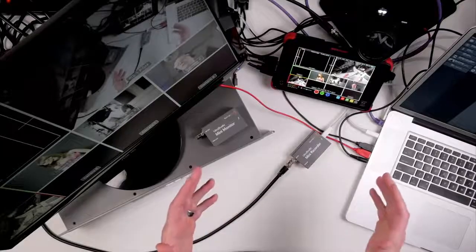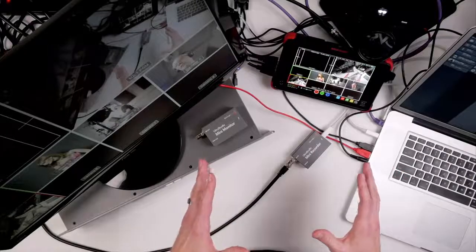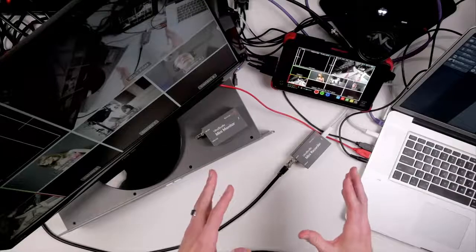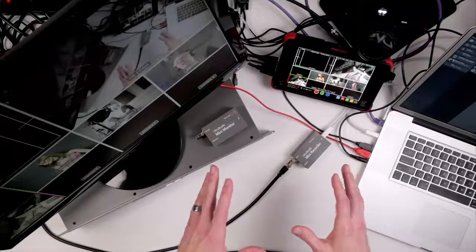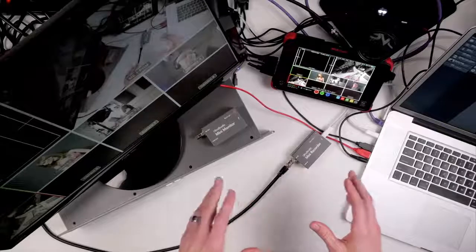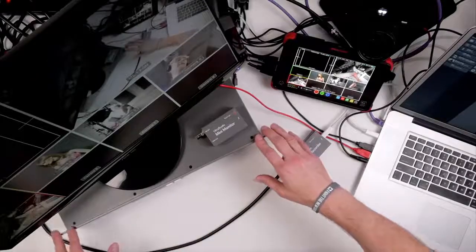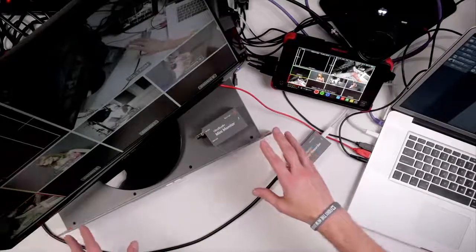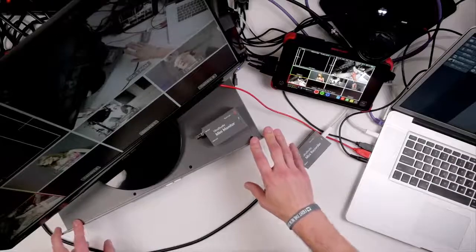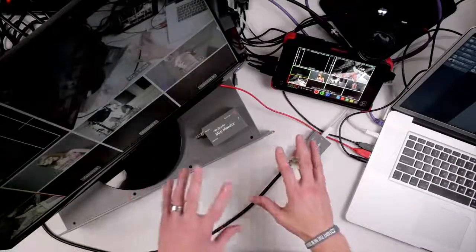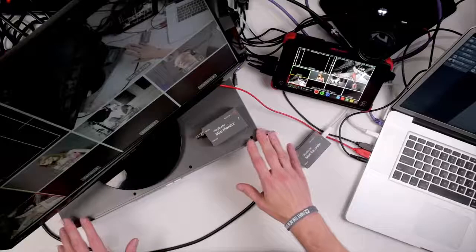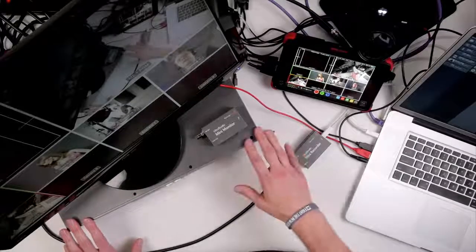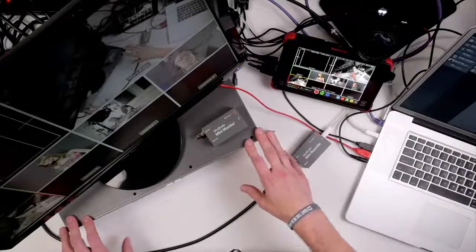Jason here at the DVE Store. Today I want to show you something that's very exciting to me and I think some of you will feel the same way when you see this. So I have here on my desk an ATEM 2ME Production Studio 4K and just so you know this system will work with any of the ATEM switchers including the ATEM Television Studio.